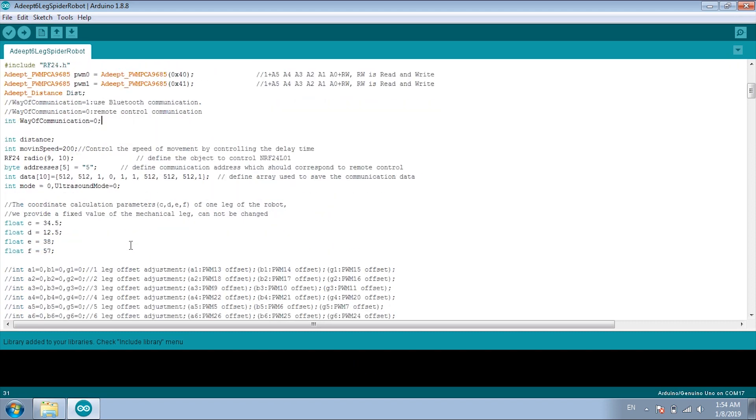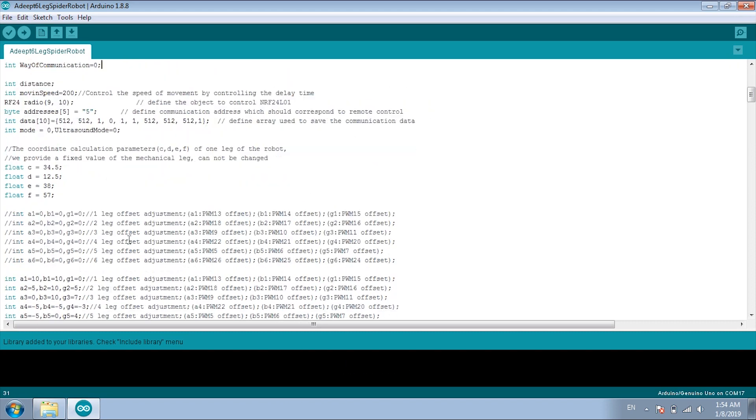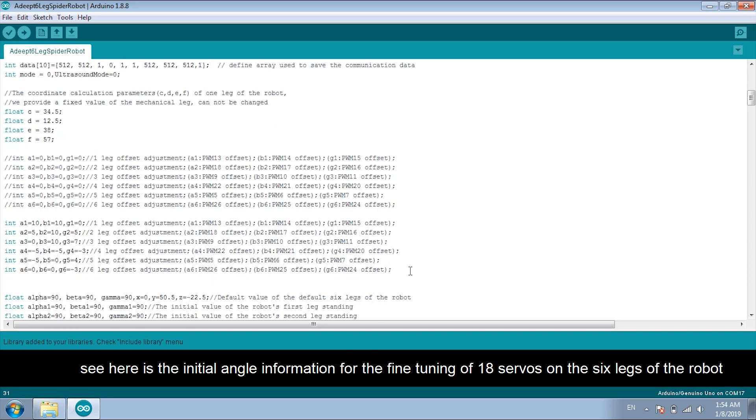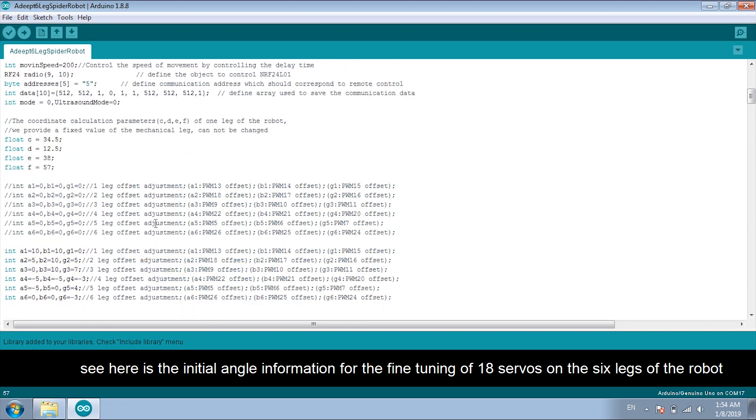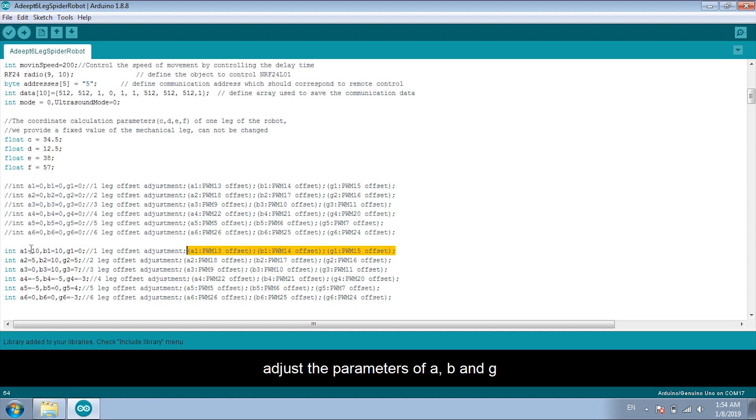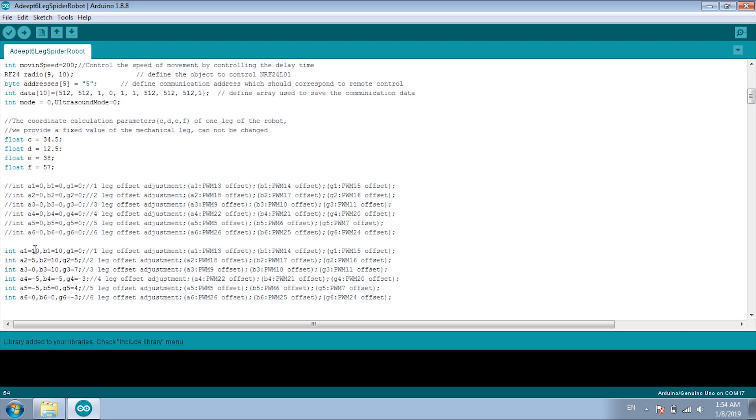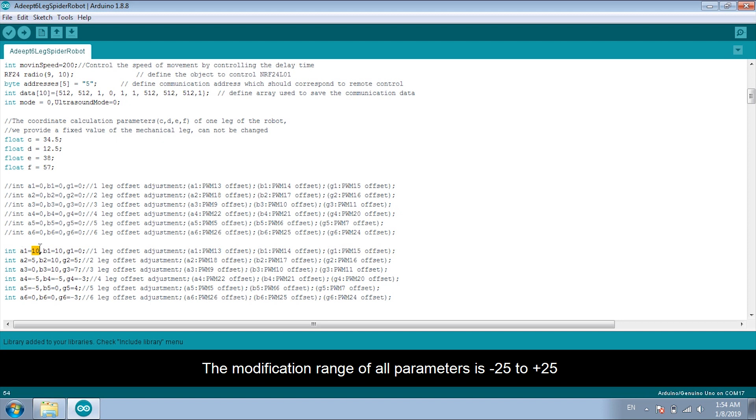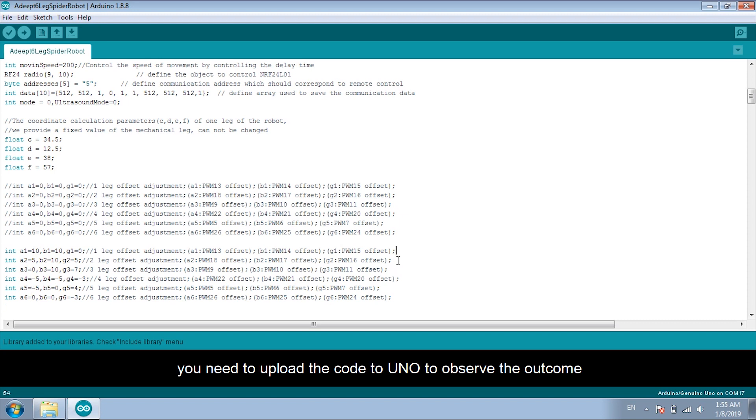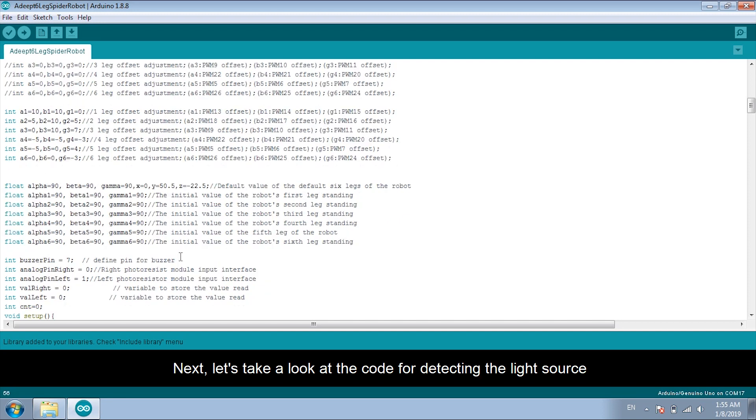Continue. See here is the initial angle information for the fine tuning of 18 servos on the 6 legs of the robot. Adjust the parameters of A, B and G for response to the servos. A to PWM13, B to PWM14, G to 15. The modification range of all parameters is minus 25 to 25. Every time you modify it, you need to upload the code to UNO to observe the outcome.